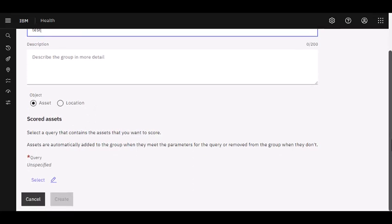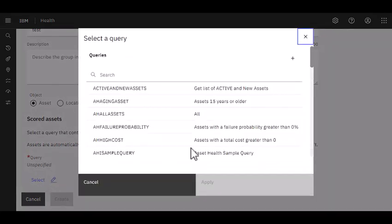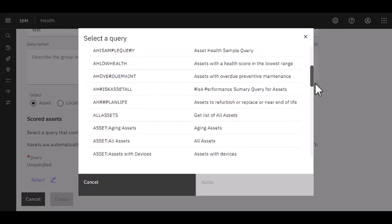This is where we're going to draw in that functionality from Maximo. So notice if I have the object for Asset enabled, I come over here to look at my queries. It's going to do some really incredible things. It's going to go to the Maximo database because Manage and Health share the same database and it gives me a list of queries.